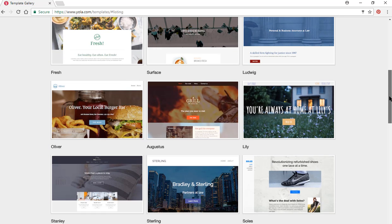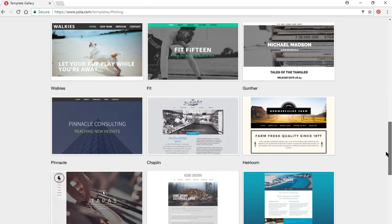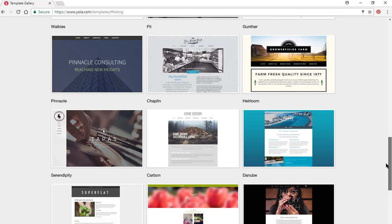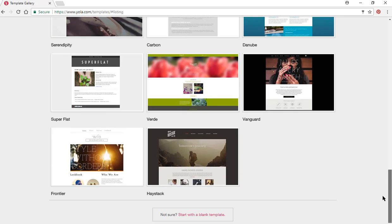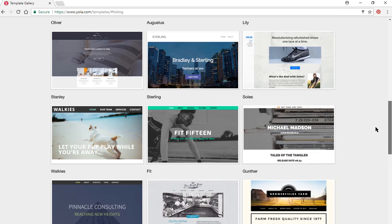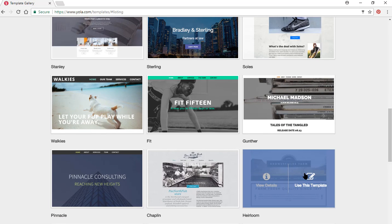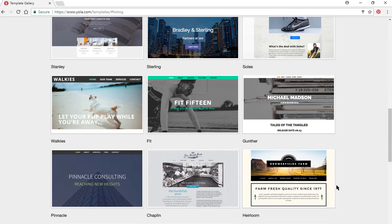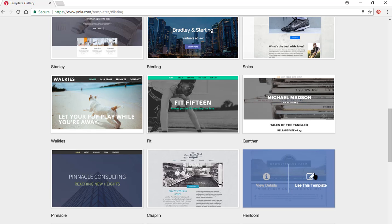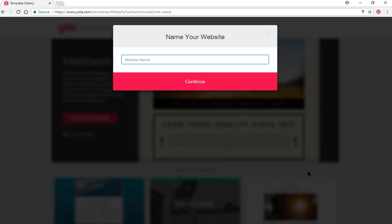I will choose from one of these. Let us select Gunther. It has details there. I click on this — use this template. And then you're going to name the website.